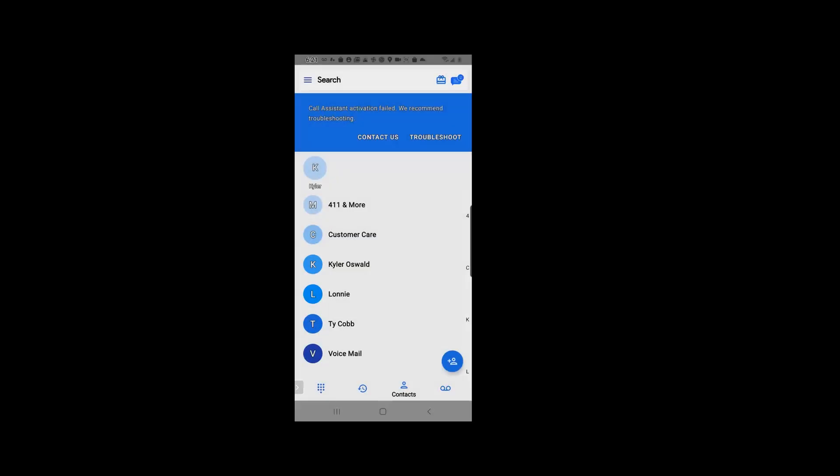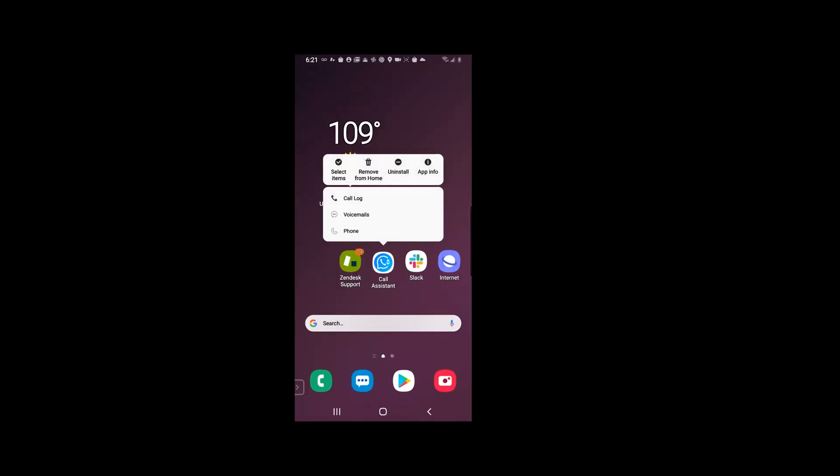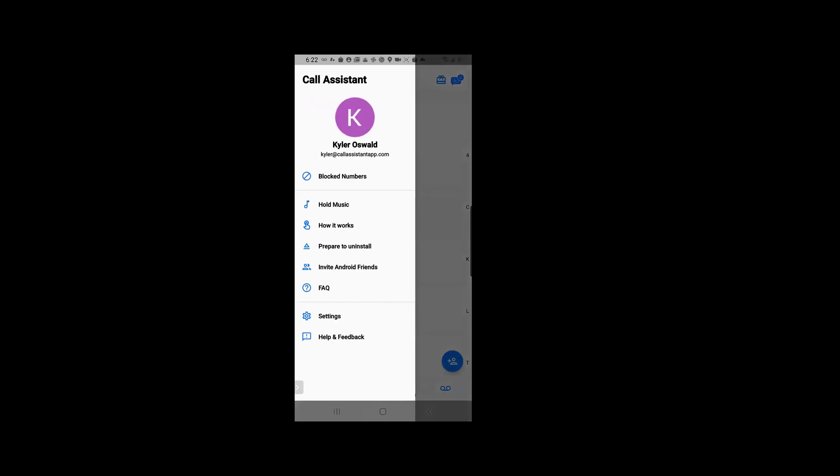going to hit OK. From there on, you're able to uninstall the app right here. Another way to deactivate Call Assistant successfully is to navigate to the menu again. Now we are going to hit settings.